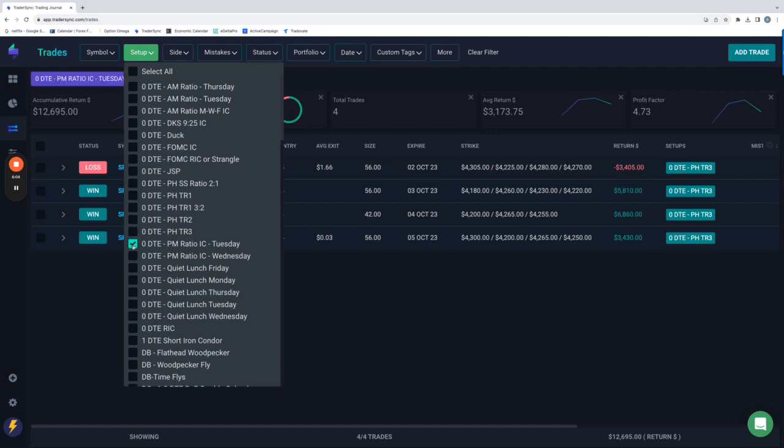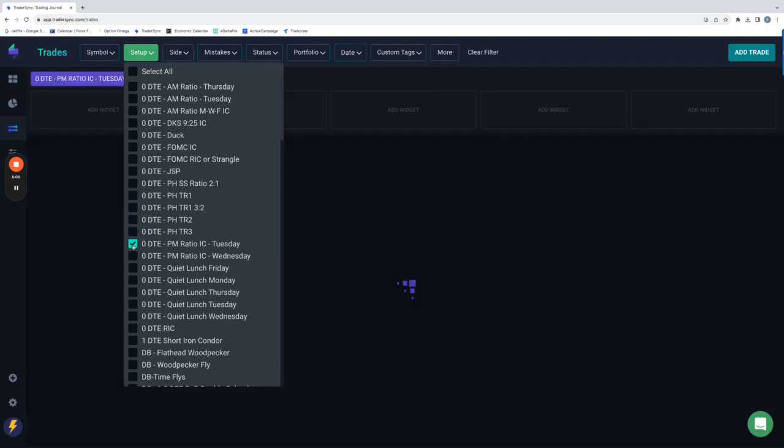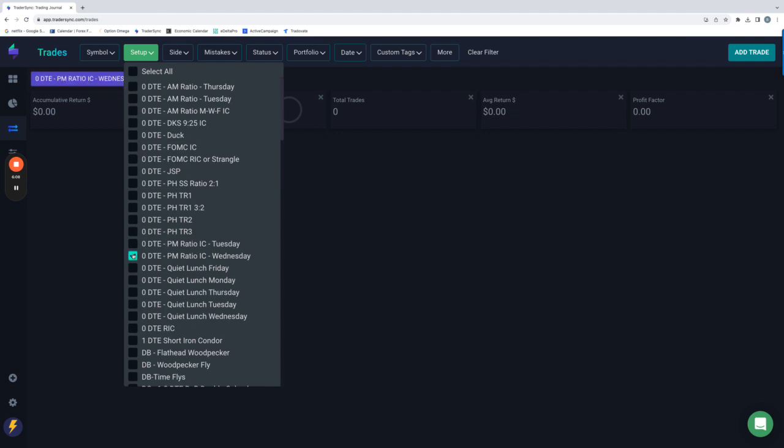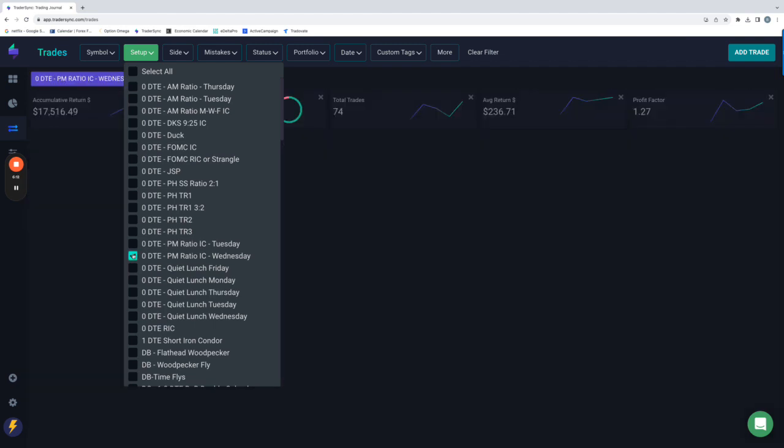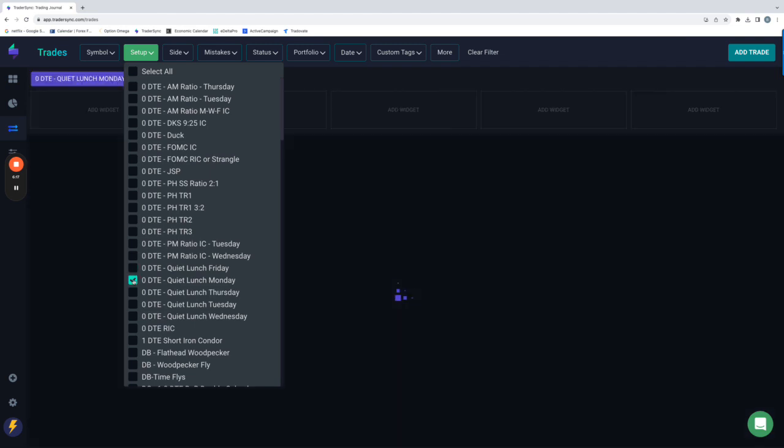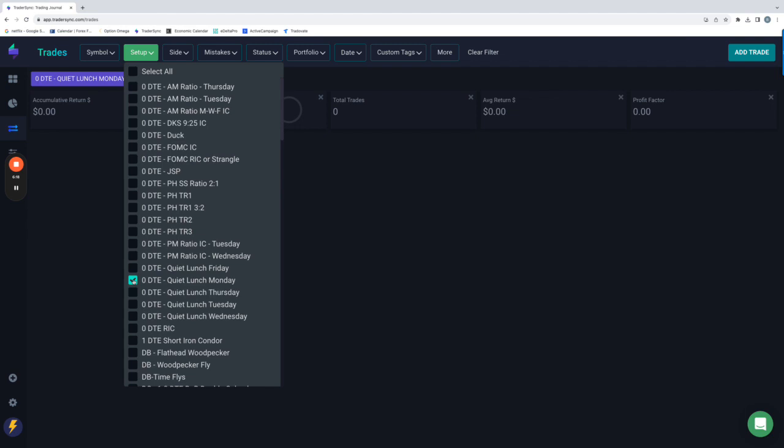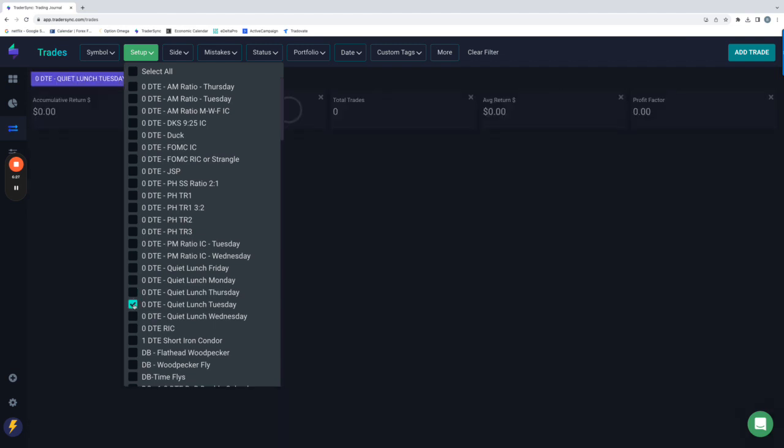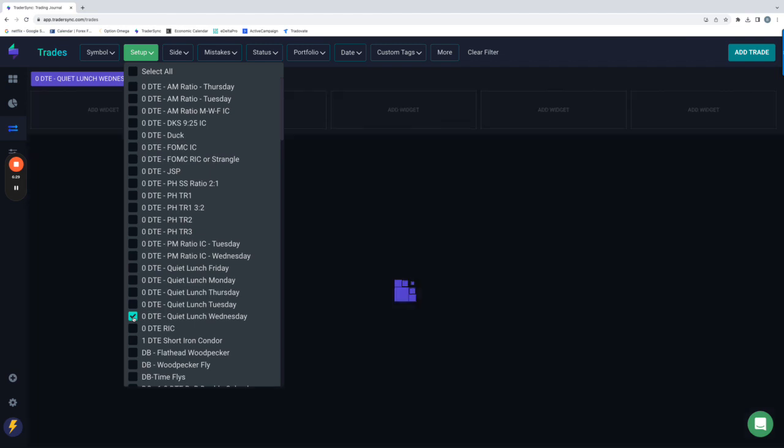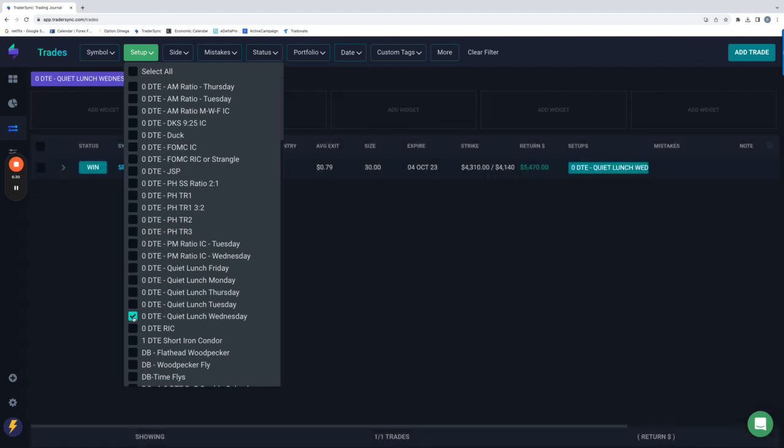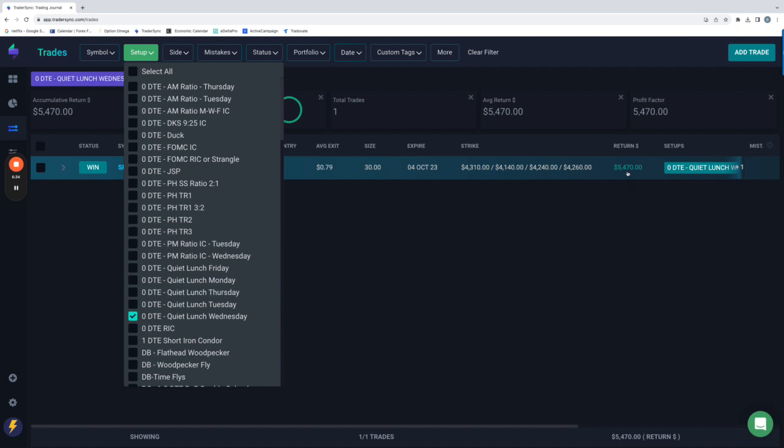PM ratio Tuesdays, none of those. Not on Wednesday either. I don't believe. Quiet lunches. Didn't take one on Friday. Monday, no. No one Monday either. There was one on, I think it was Tuesday. No, not Tuesday. Maybe it was Wednesday. Yeah, Wednesday. Okay, so just the one quiet lunch this week on Wednesday plus $5,470.